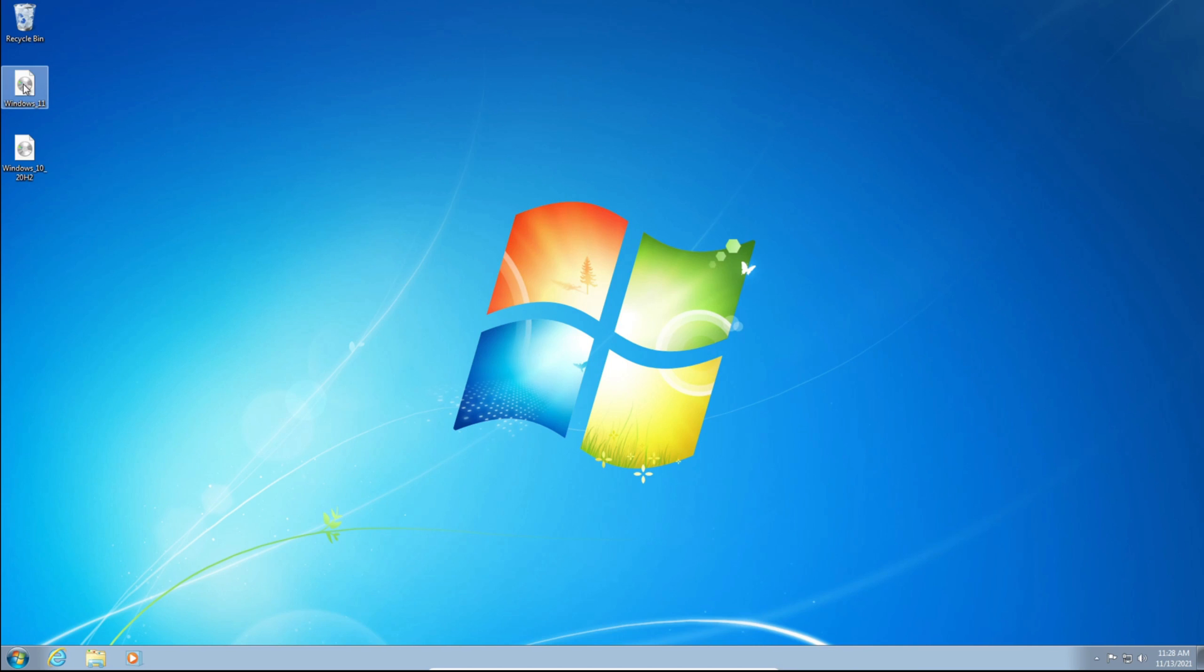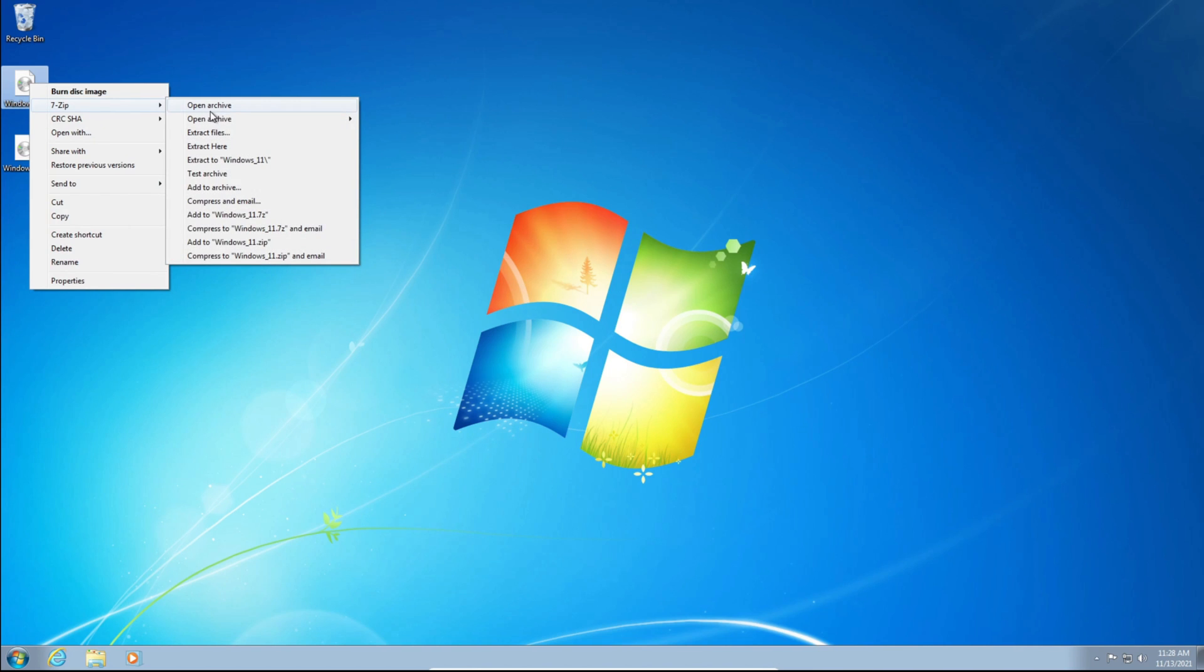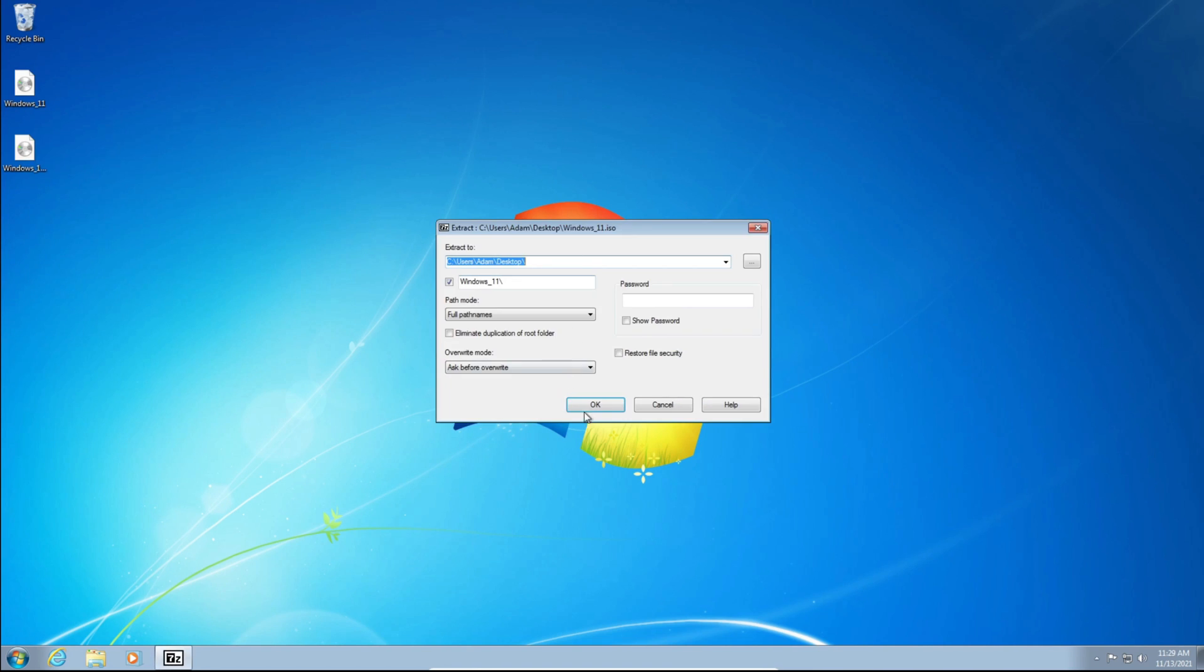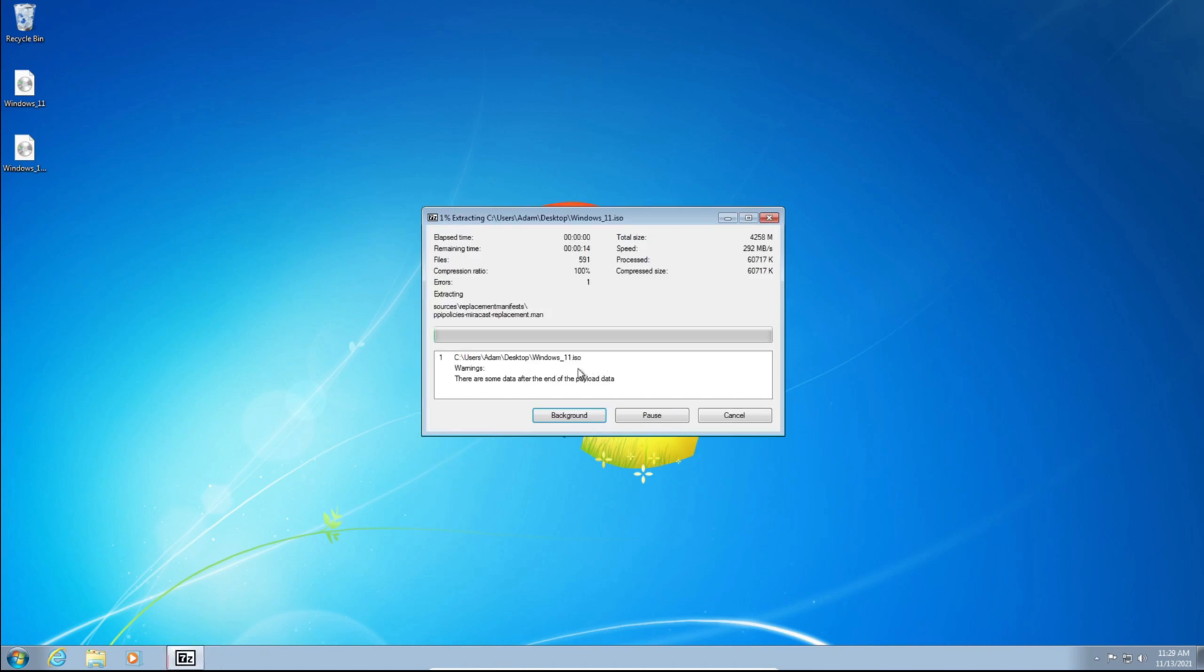The first thing you want to do is click on your Windows 11 ISO, right-click on it, hover on top of 7-Zip, and click Extract Files. Click OK. Then click Close.